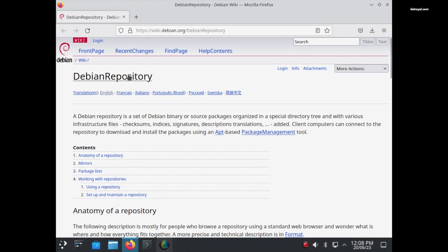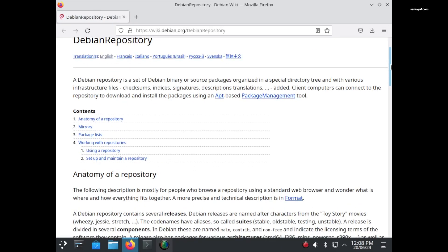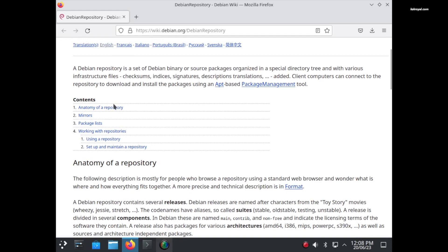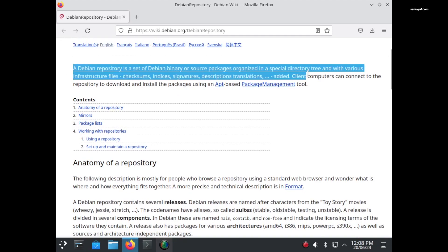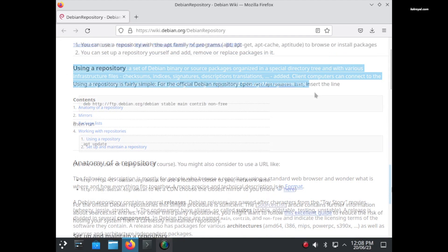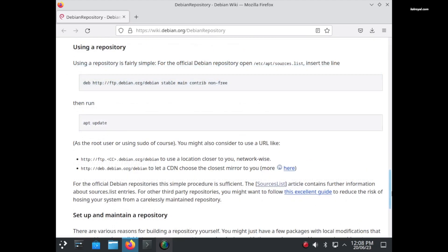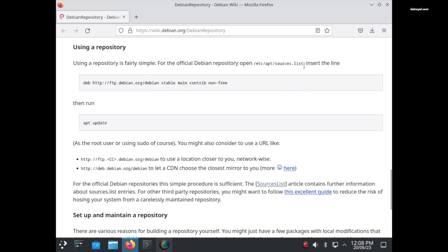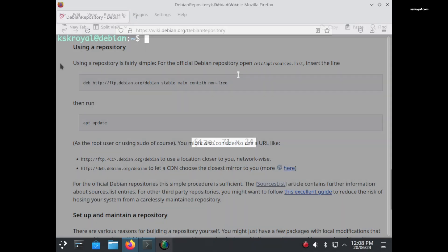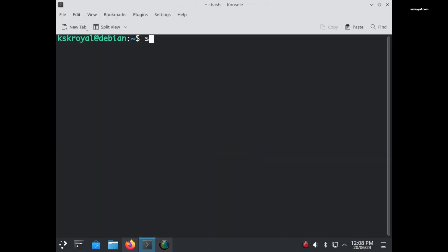The contrib and non-free repositories contain a wide range of useful packages that cannot be found in the default repositories of Debian. For instance, you can find Nvidia drivers and many other valuable software in these repositories. To add the contrib and non-free repositories to your system, simply type the following commands one by one.